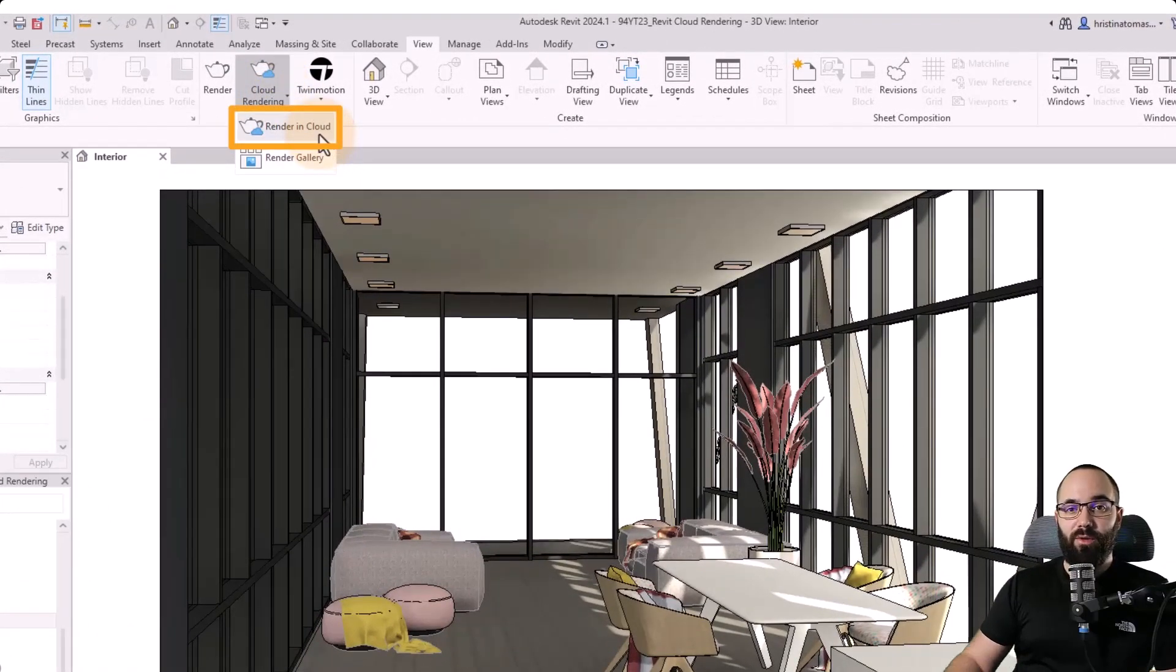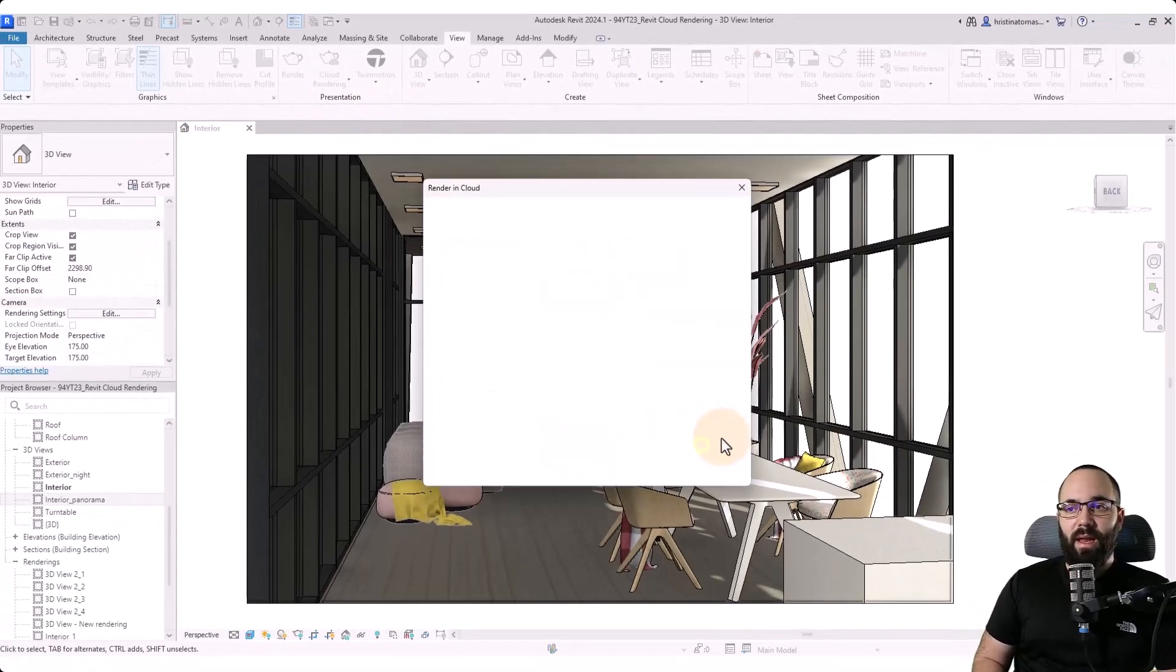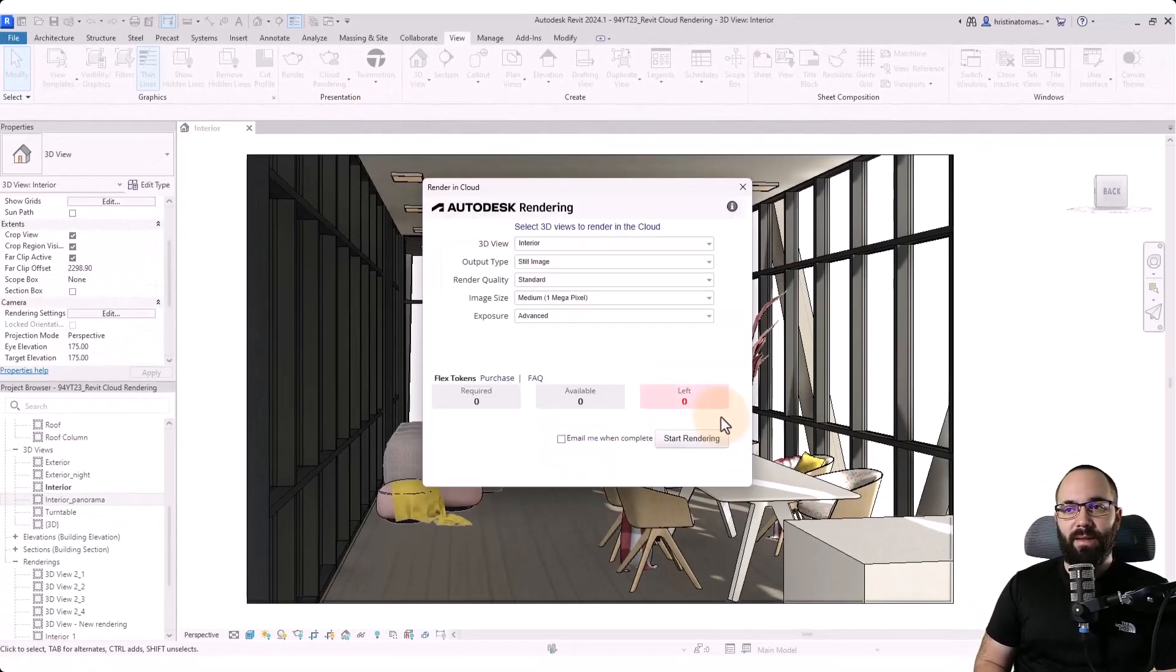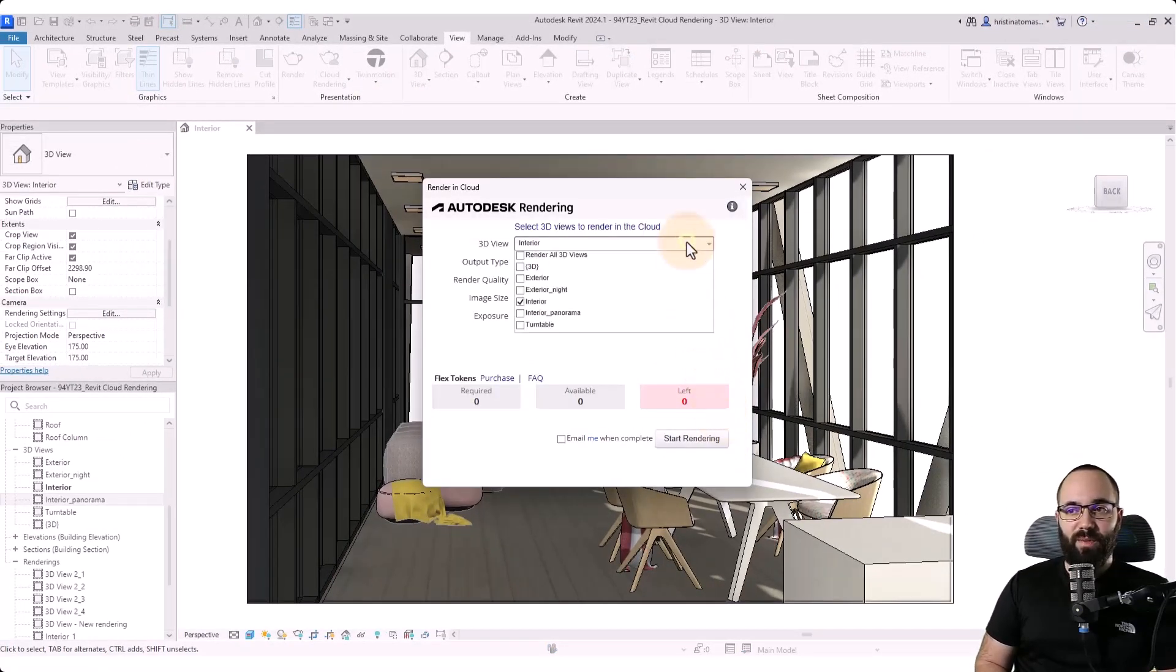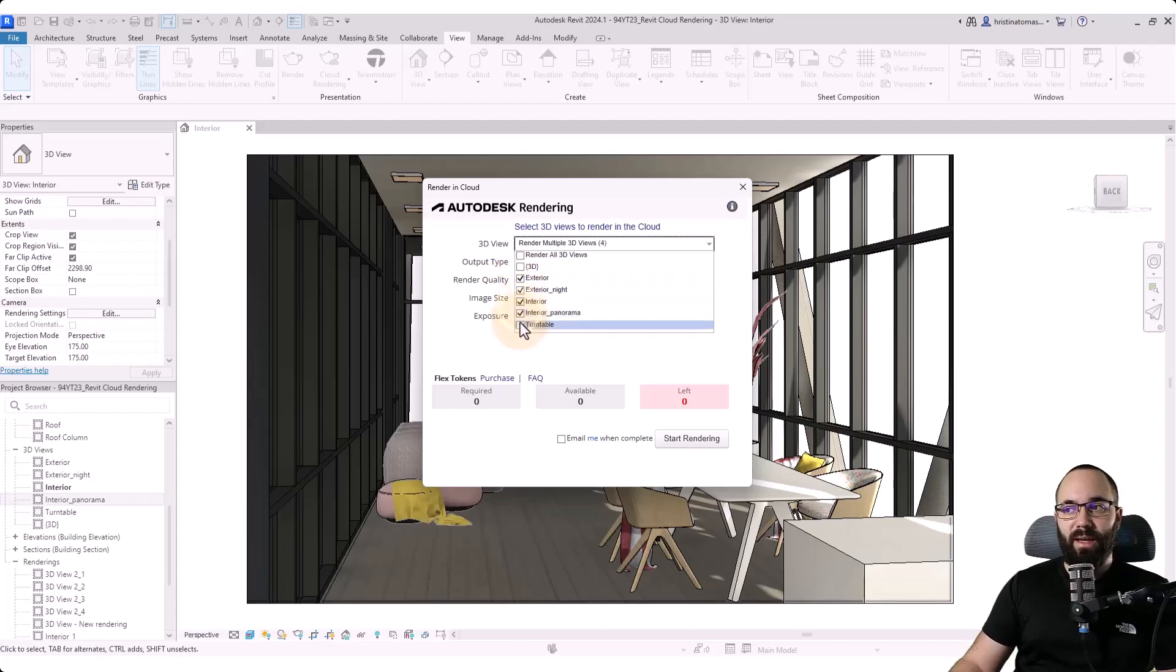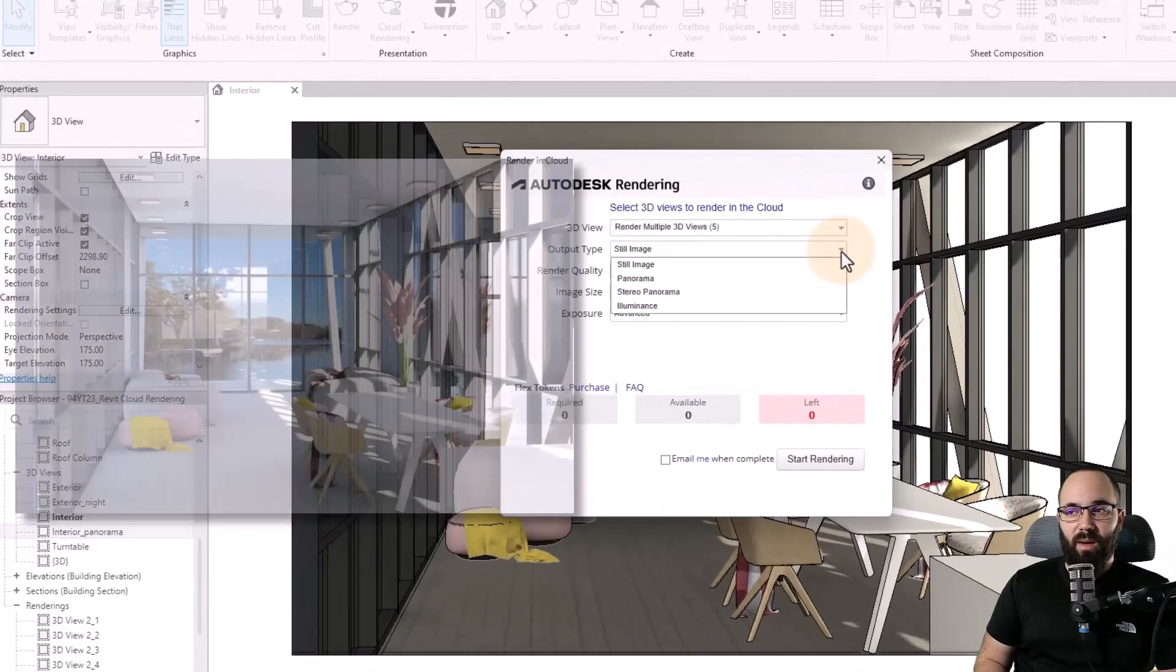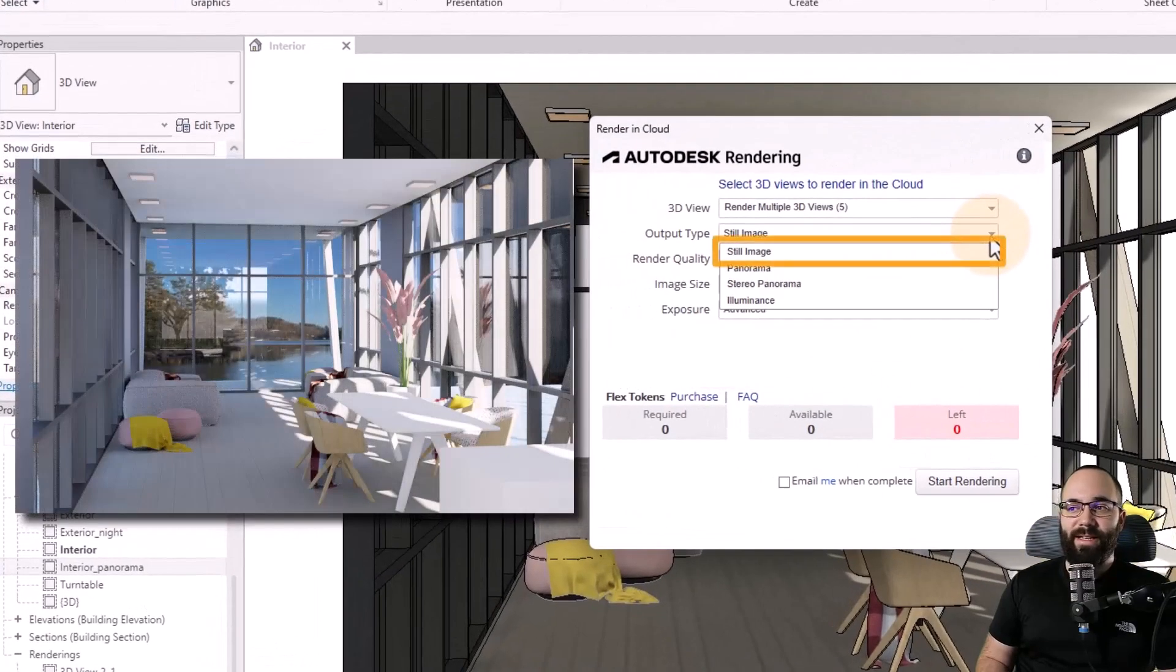So go to rendering cloud, then click continue. And here in the rendering cloud dialog, first, we need to pick out the 3D view. You can either render all of them or you can check on one or more which you would like to render. For the output type, we have multiple options. One is a still image.